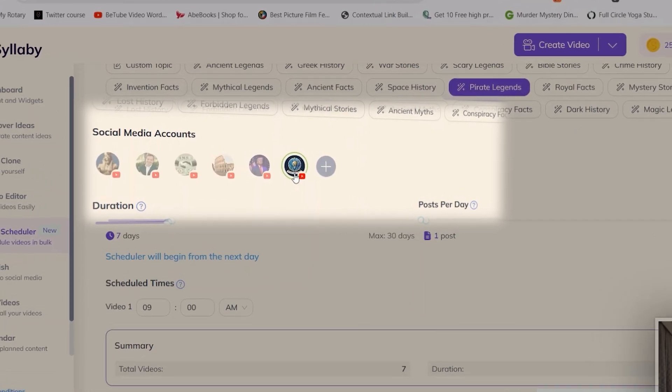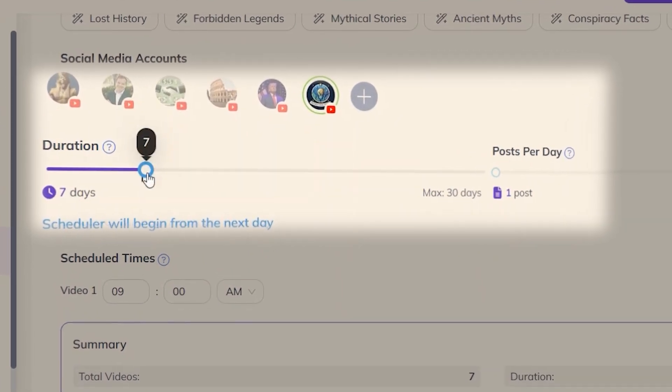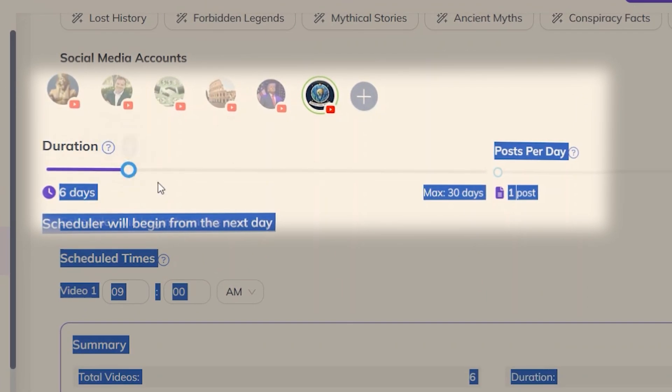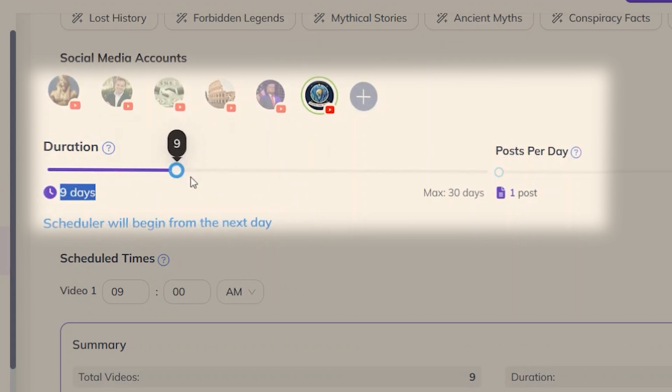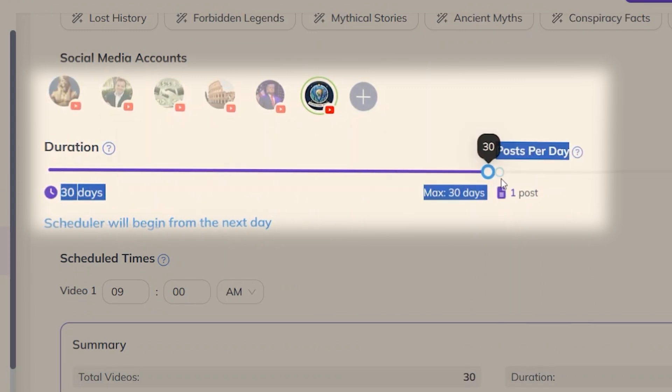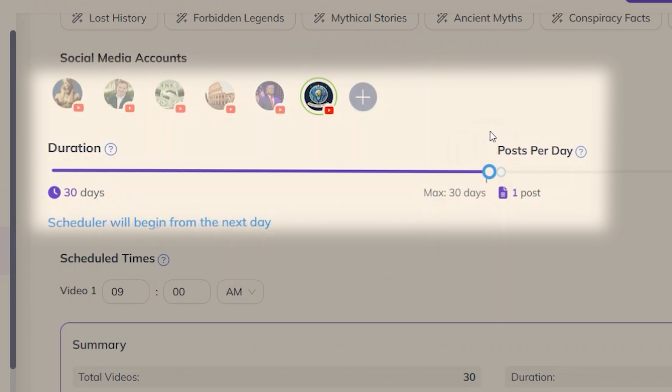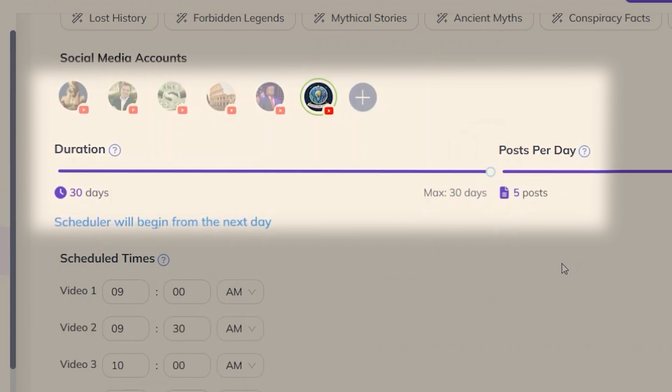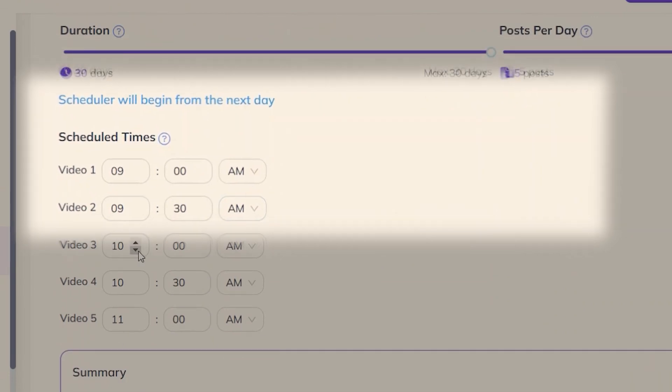You can choose the duration, so how many days out that it schedules. We can go up to 30 days which means it'll post every single day for 30 days straight. And how many posts per day, so up to five posts per day.